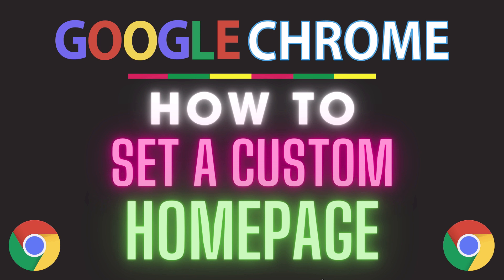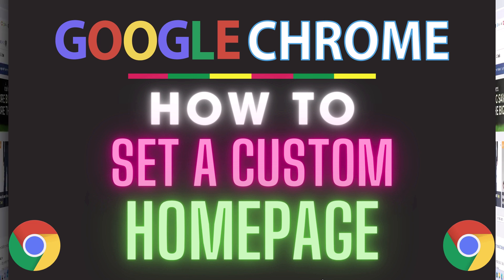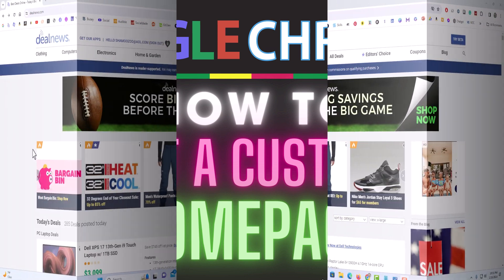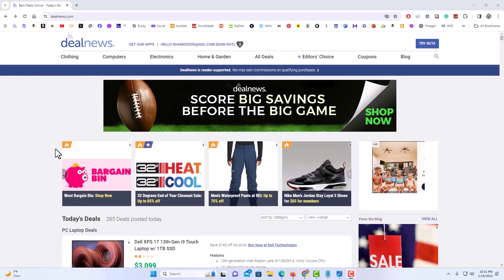Let me jump over to my browser here. I have the Google Chrome web browser opened up now. To set a custom home page in the Google Chrome web browser it is very easy to do.